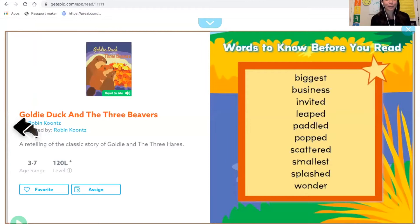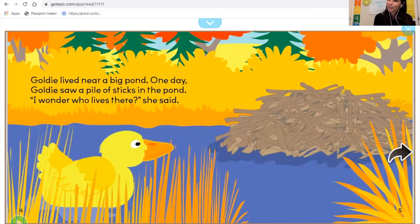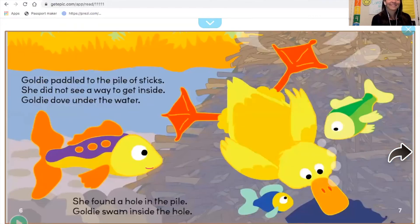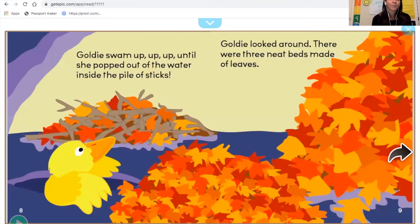This next story is very similar but does have differences. Goldie Duck and the Three Beavers. Goldie lived near Big Pond. One day she saw a pile of sticks in the pond and wondered who lived there. She paddled to the pile of sticks, didn't see a way inside, dove under the water, found a hole, and swam inside. She swam up until she popped out of the water inside the pile of sticks.